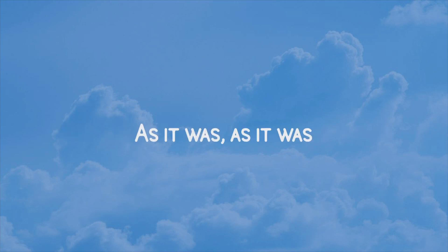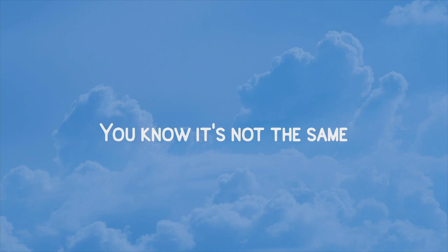As it was. As it was. You know it's not the same.